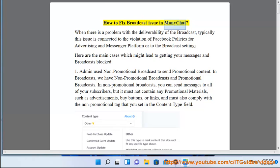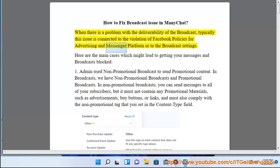How to fix broadcast issues in ManyChat. When there is a problem with the deliverability of a broadcast, this issue is typically connected to a violation of Facebook policies for advertising and the Messenger platform, or to the broadcast settings.